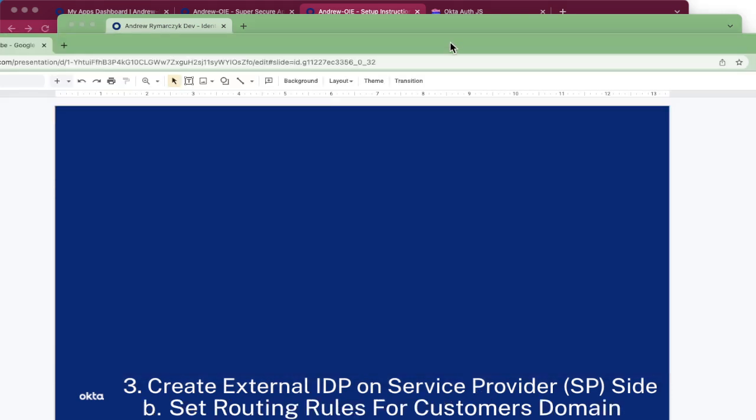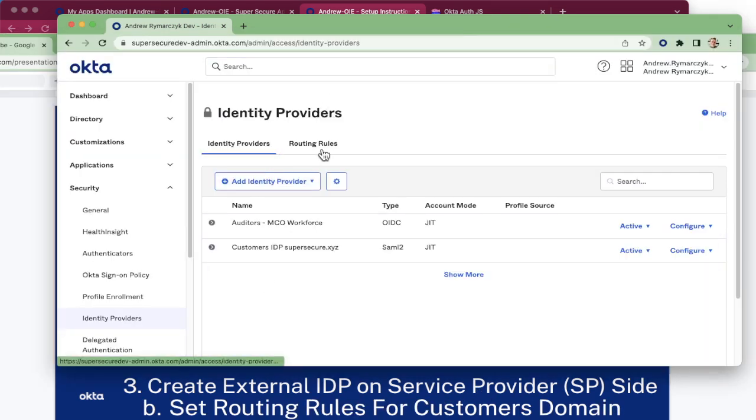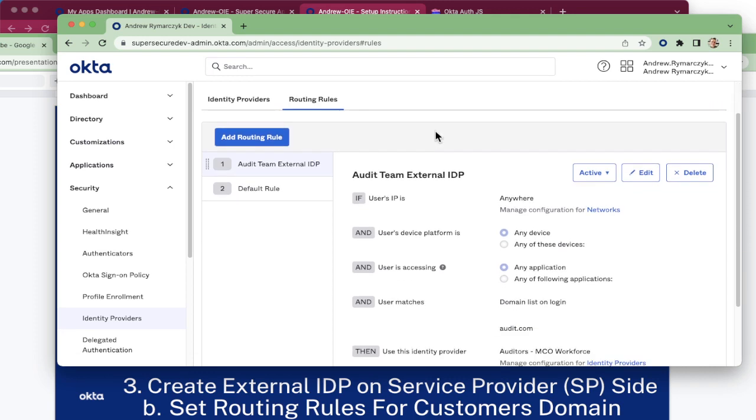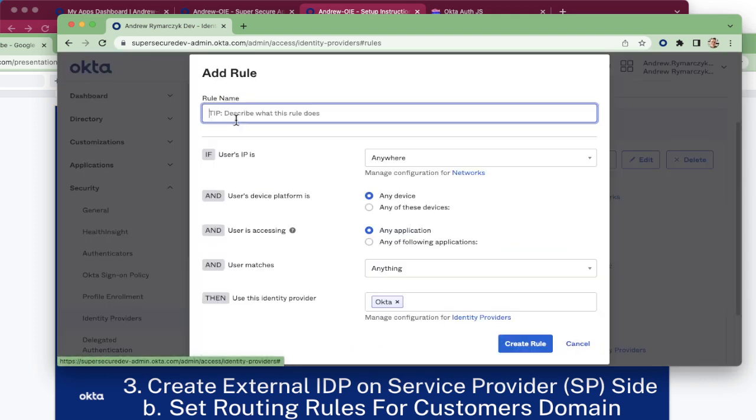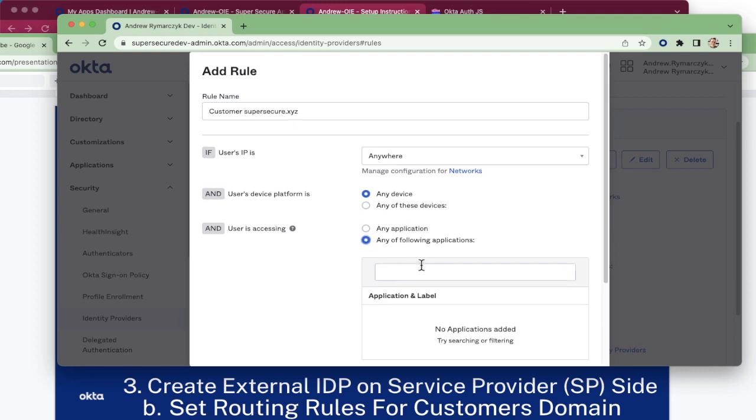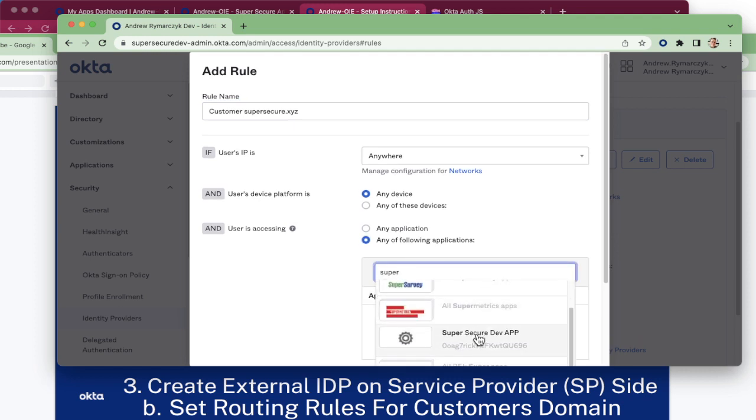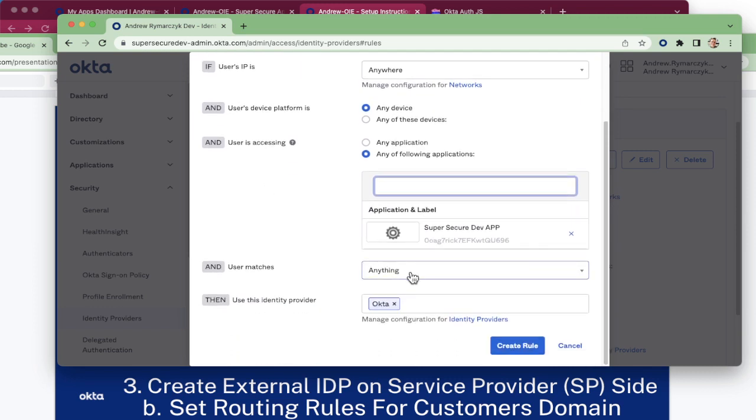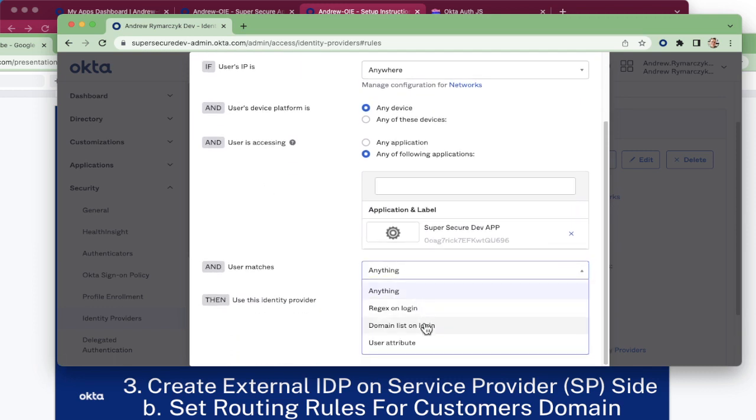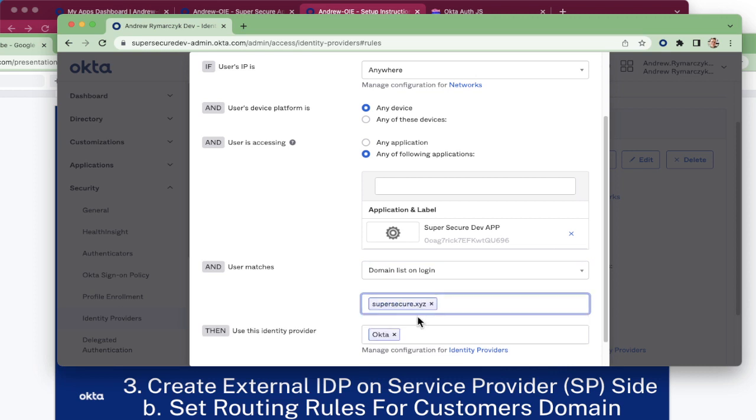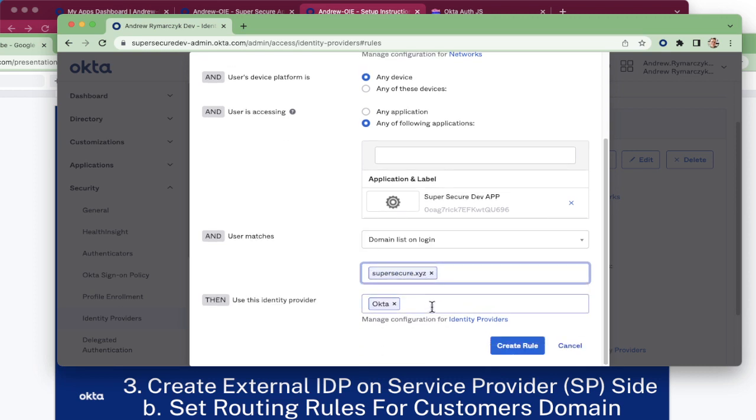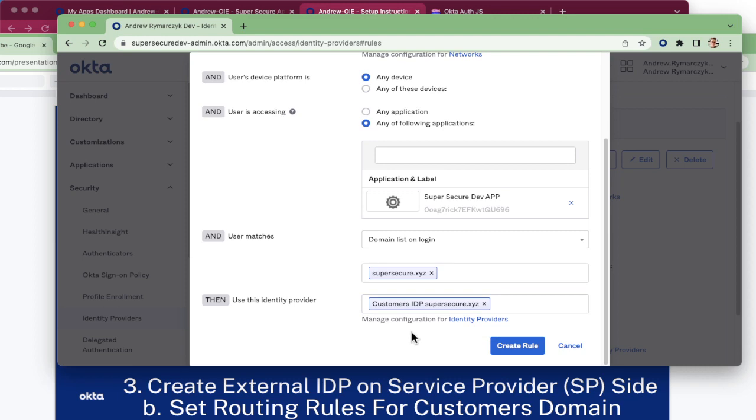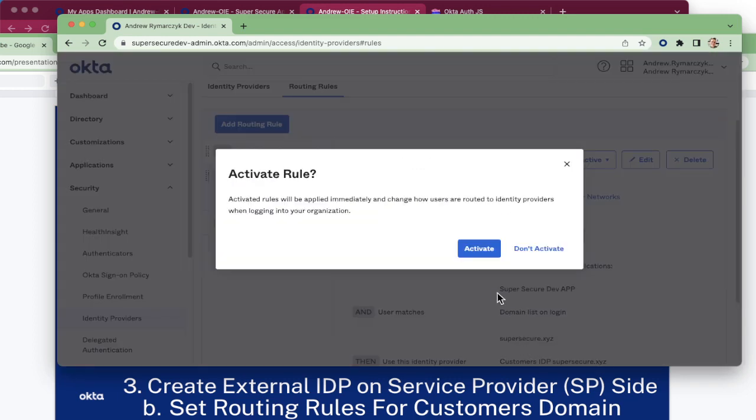Now, once we have an identity provider, we need to determine what users are routed to that identity provider with a routing rule. Click add routing rule. Again, indicate that this is a customer routing rule for the domain supersecure.xyz. If a user is anywhere on any platform and accessing the application that we just created, and the user is in a particular domain, now we can leverage our new identity provider and take Okta out. Let's create the rule and activate as well.